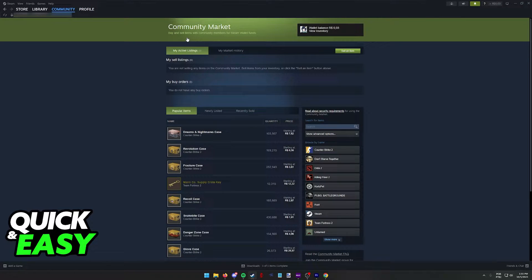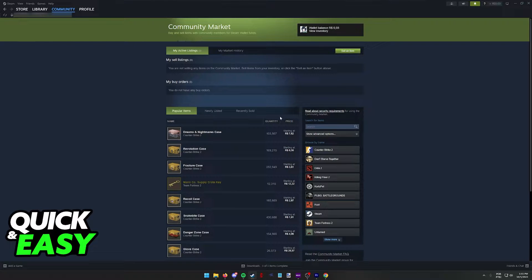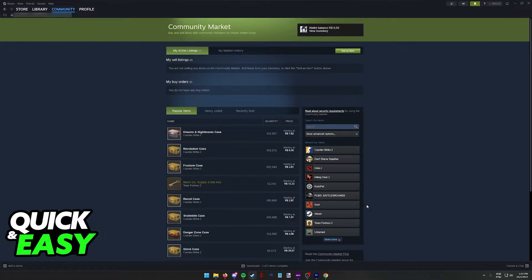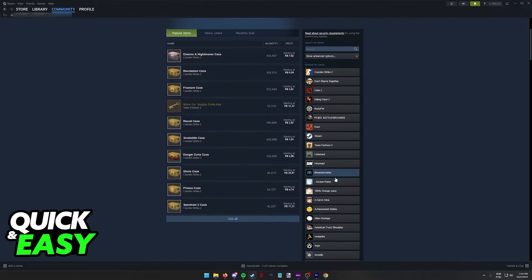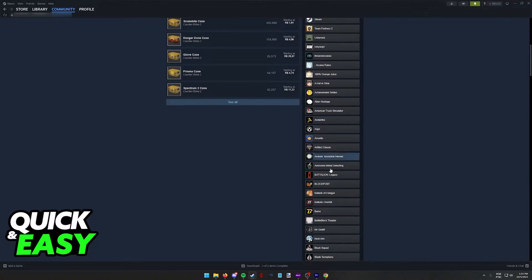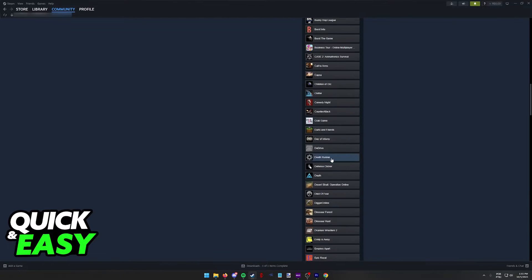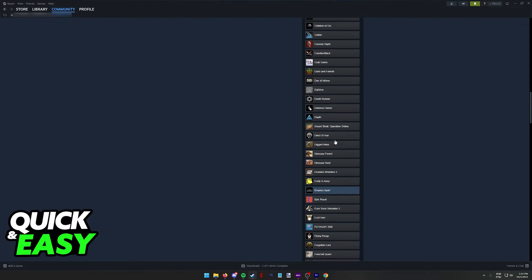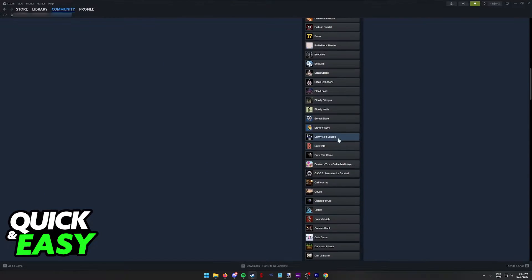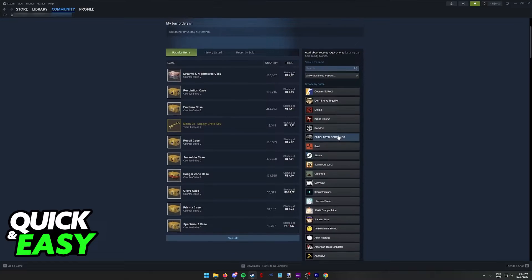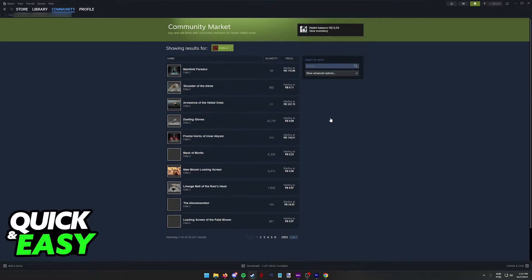You will be immediately redirected to the Steam Community Market. I recommend that you select Dota 2 at the right side of the games over here, so if you go into Browse by Games, you will be able to scroll until you find Dota. Usually, it's going to be listed on the top here.